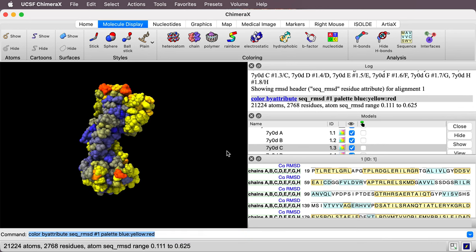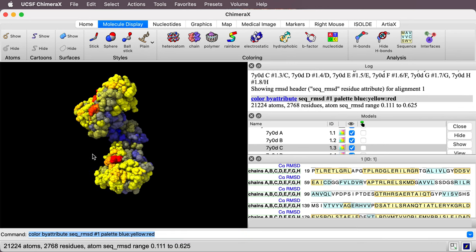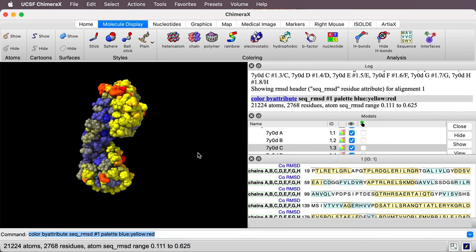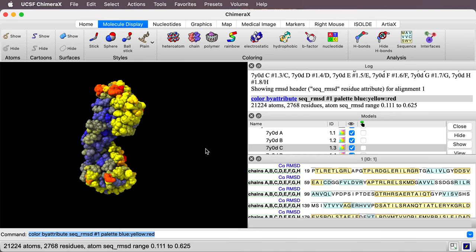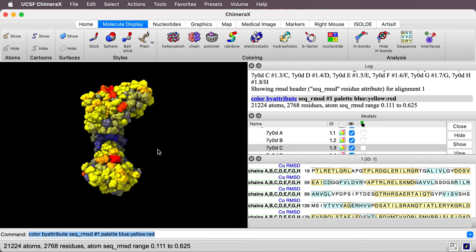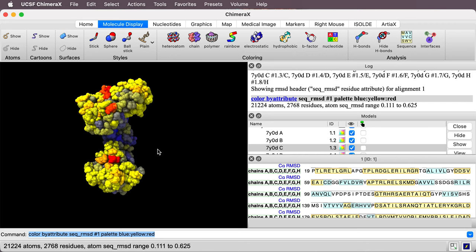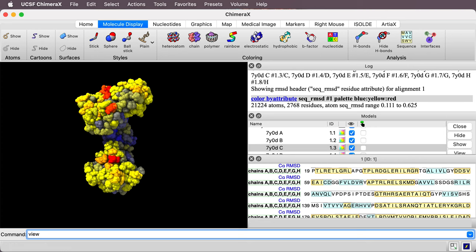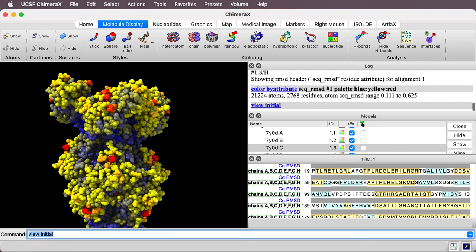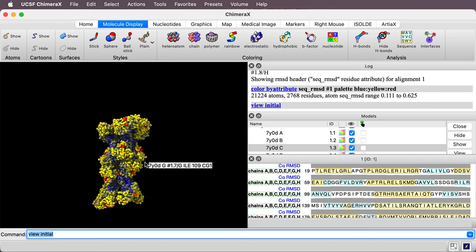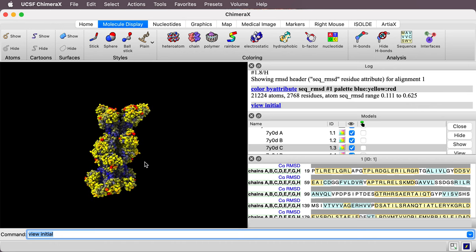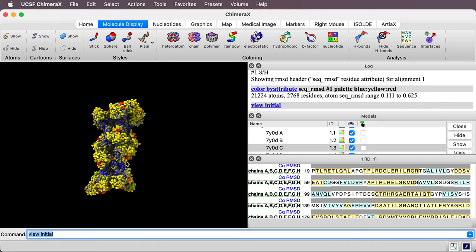All right. So there's the coloring where yellow and red are the ones that have more variable C-alpha atom positions. And now how do I get back to the original arrangement of the eight proteins? I say view initial. And that's what we were looking at at the beginning.